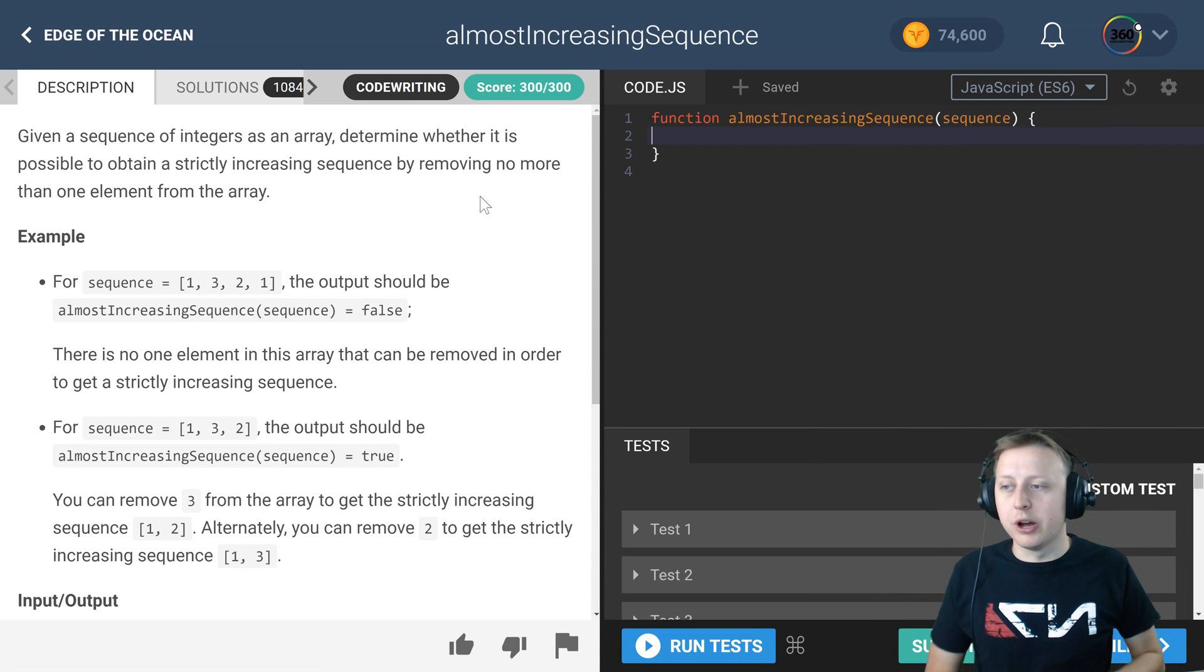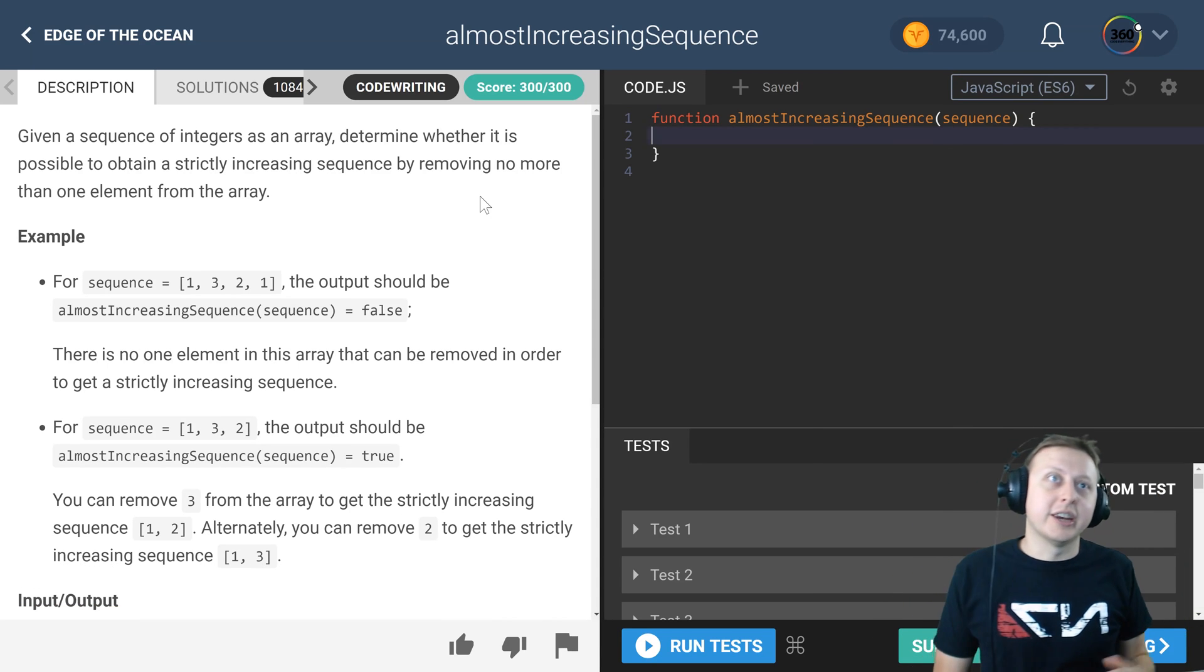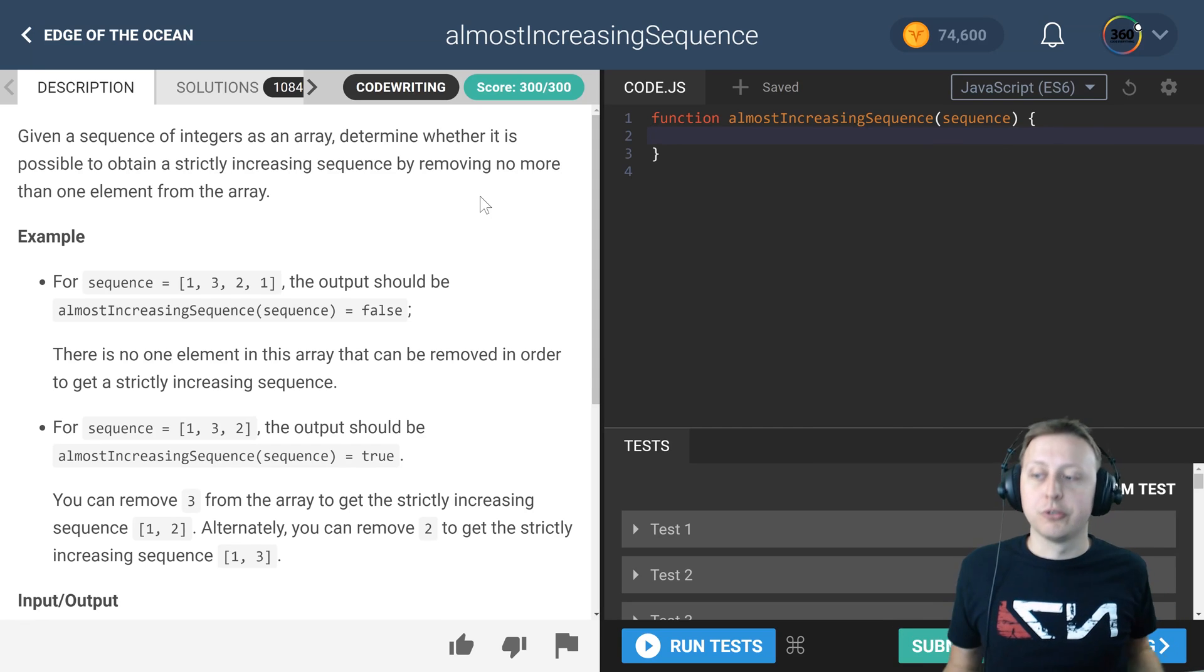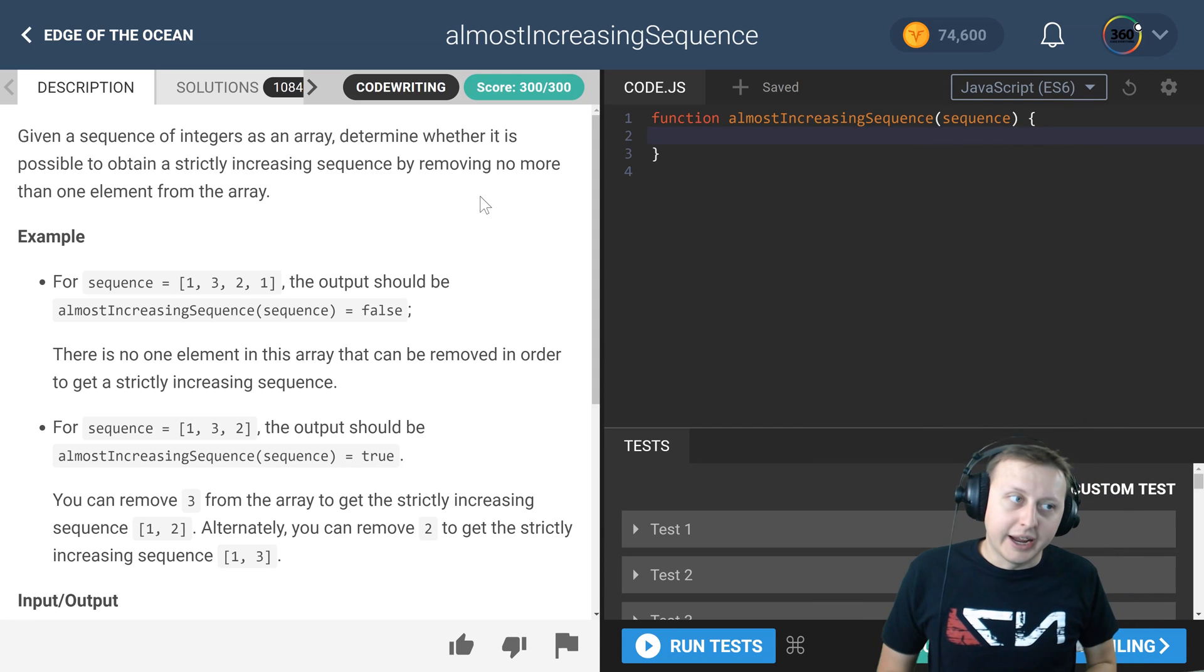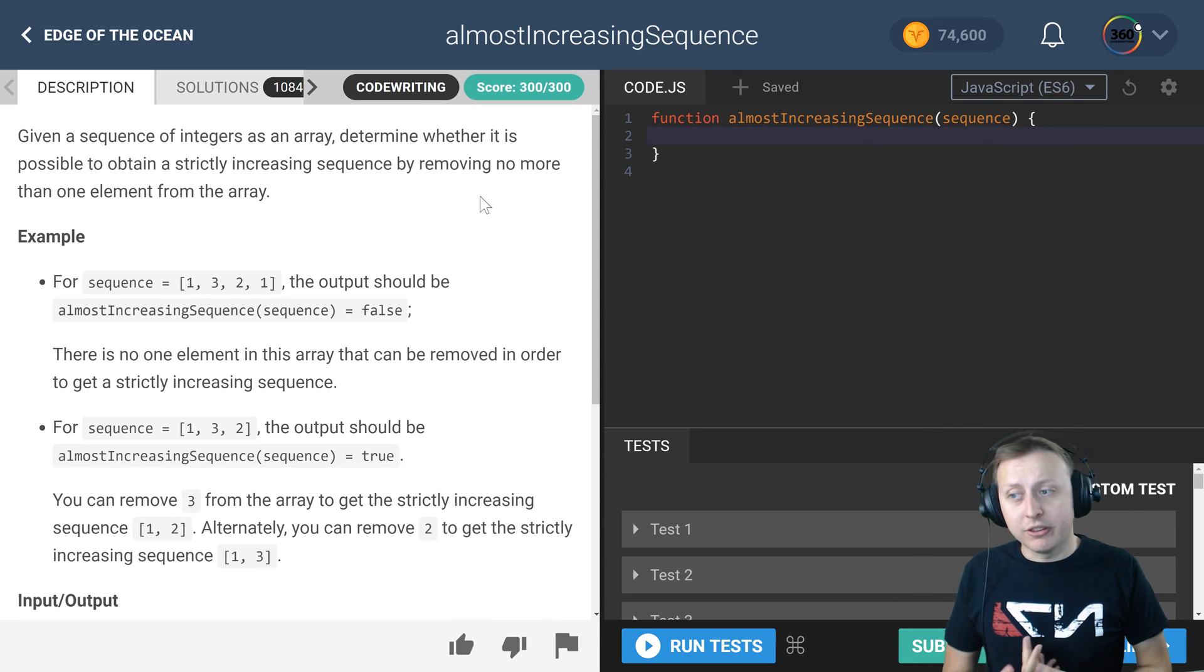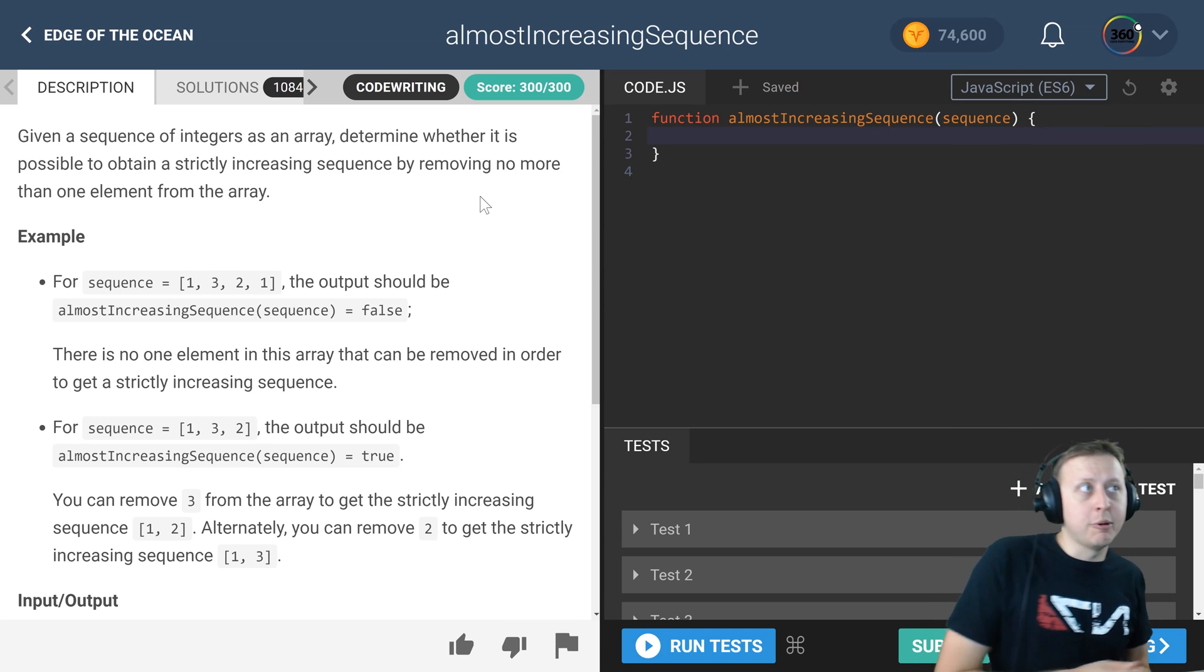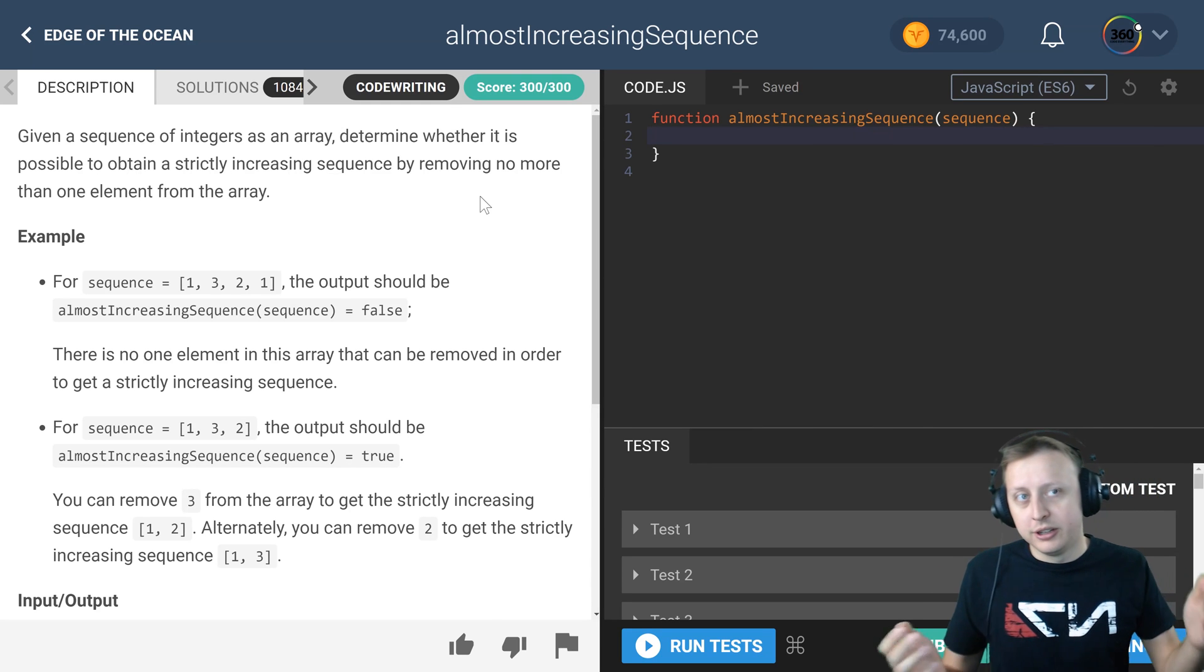But it's almost increasing, meaning that we can have one screw up where one number is less than it can still return true, and that's essentially the goal—is it almost an increasing sequence?